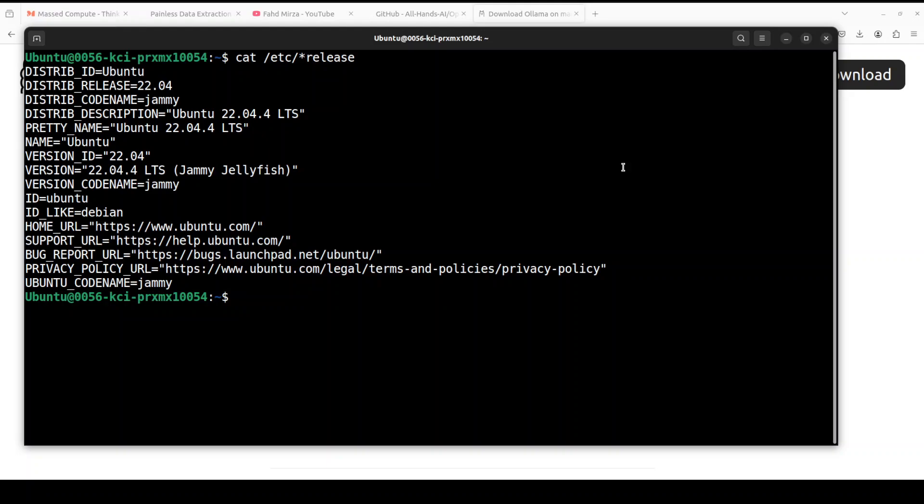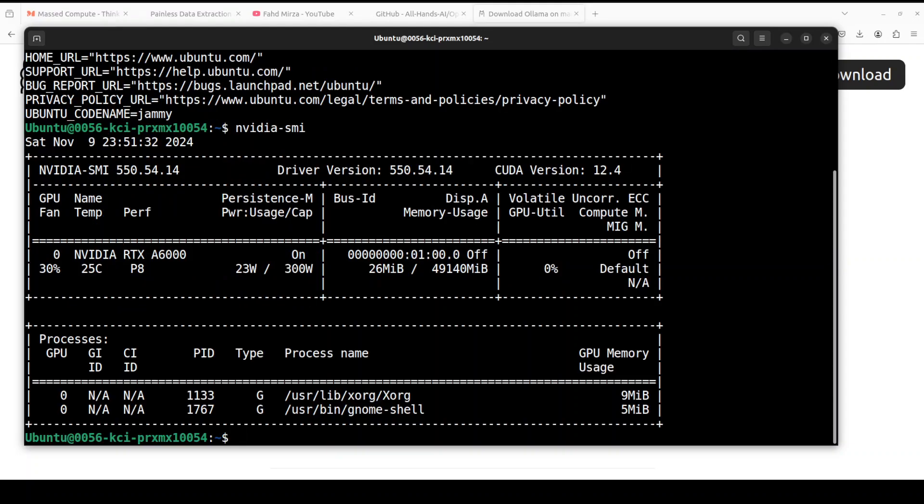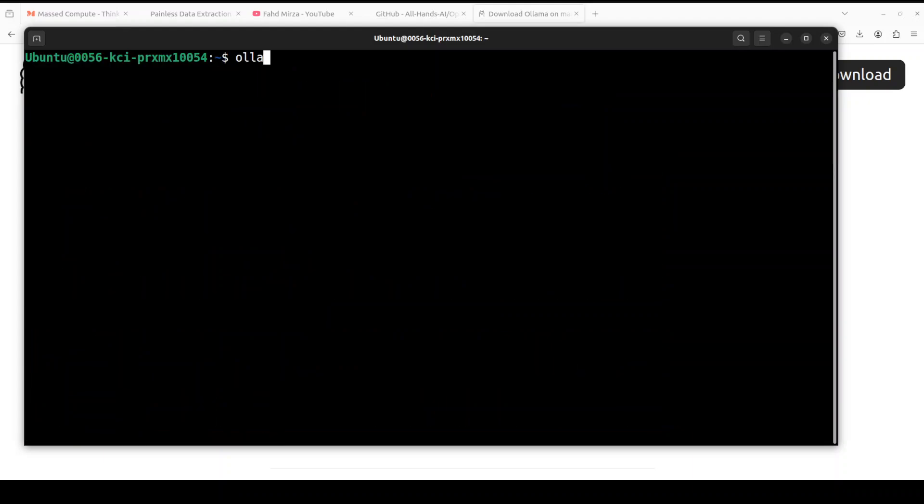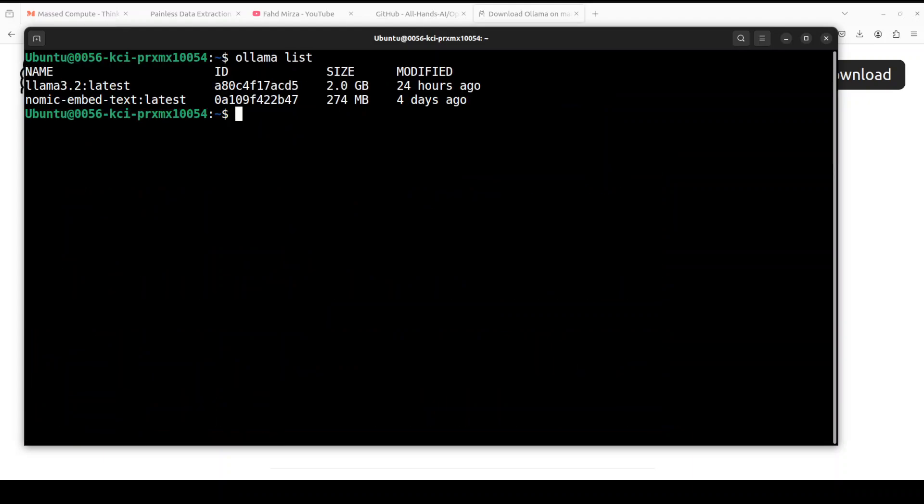I already have it installed, so let me take you to my terminal where I am running Ubuntu 22.04 and I have one GPU card, NVIDIA RTX A6000 with 48GB of VRAM. VRAM consumption will depend upon the model you are going to run.